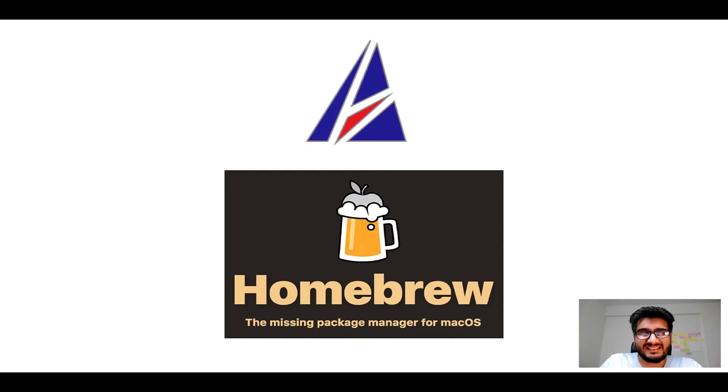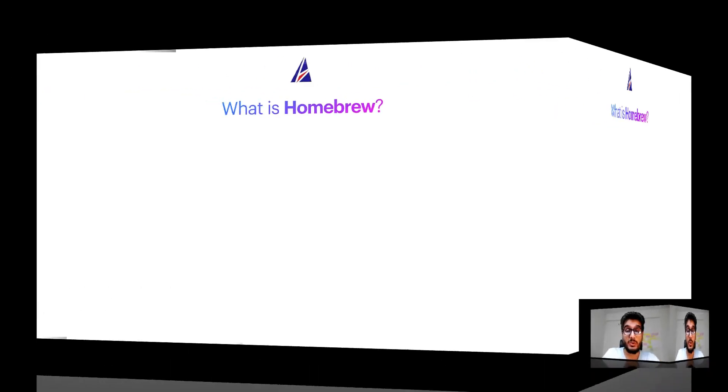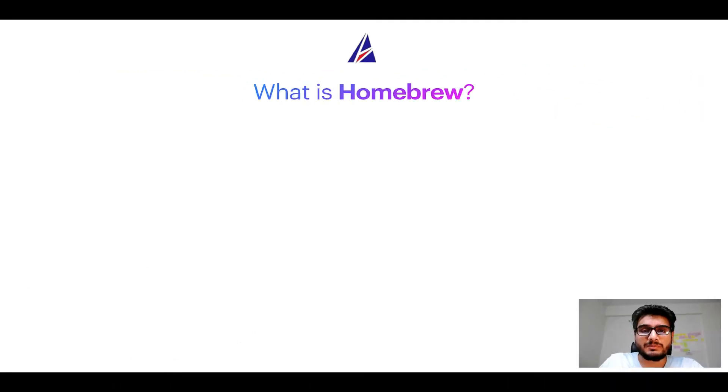But before we get started, let me answer some frequently asked questions first. To start with, what does a package manager like Homebrew do?